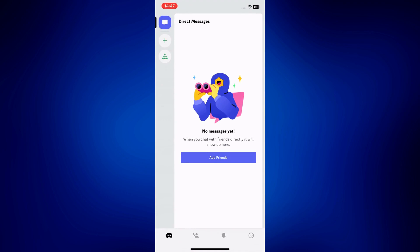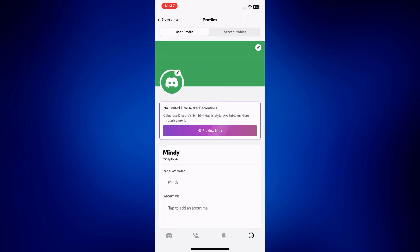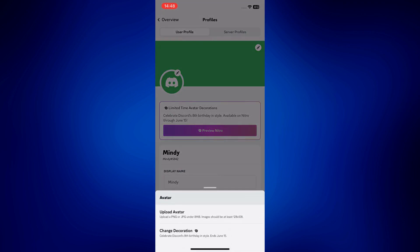Make sure you tap on the smiley icon at the bottom right corner of the page in order to see your profile picture. Then tap on the pen icon at the top of the avatar to bring up a pop-up at the bottom of the screen.